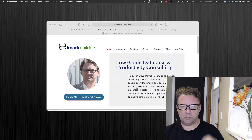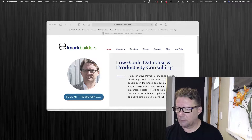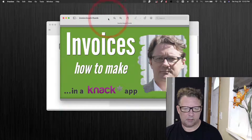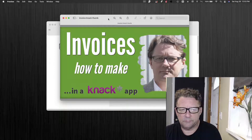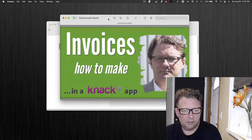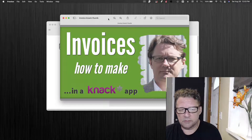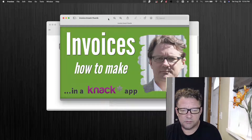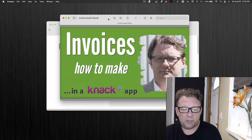Hey folks, Dave Parrish here at Knack Builders. Today's video I'm going to talk about how to make invoices in a Knack app. It takes a specific object or data structure to do those correctly, and I'm just going to go over the process. Naturally, the structure for invoices has an invoice to which you can add many items — a typical one-to-many type of structure that can be applied in a lot of things.